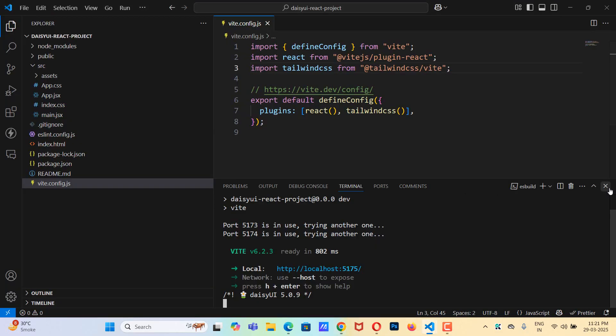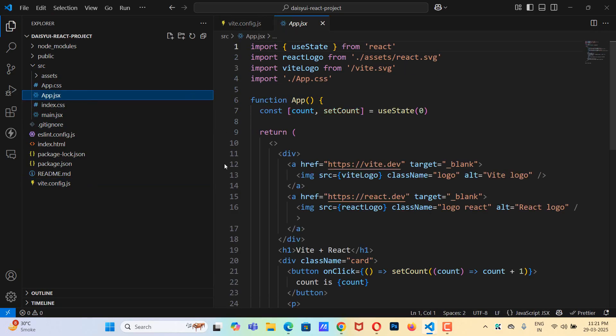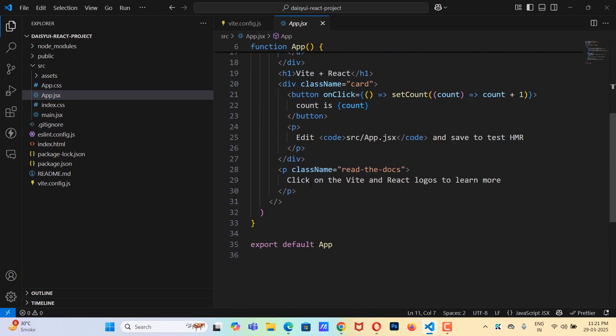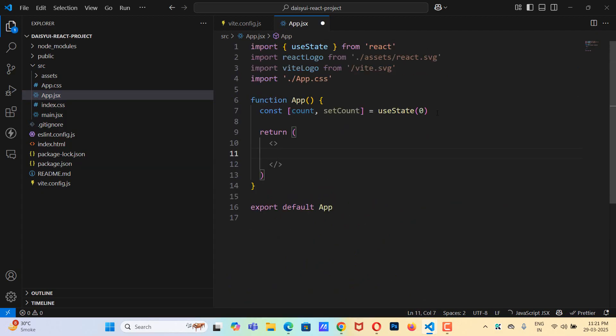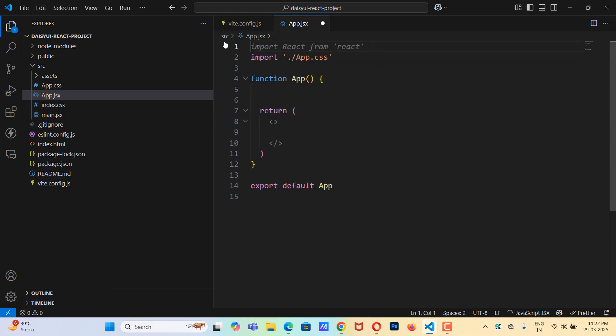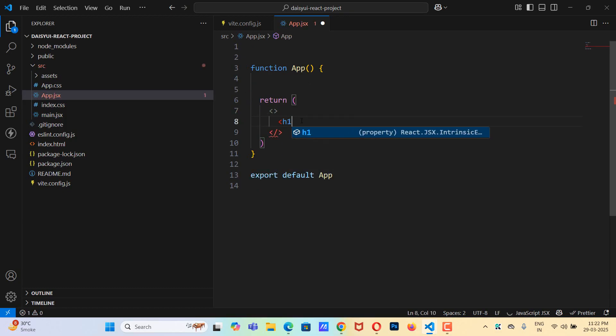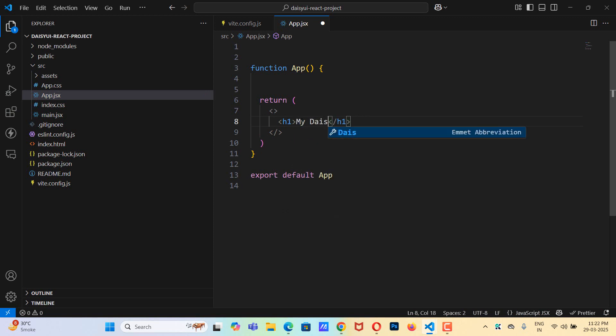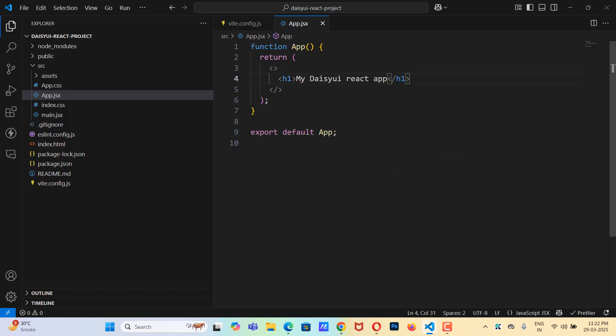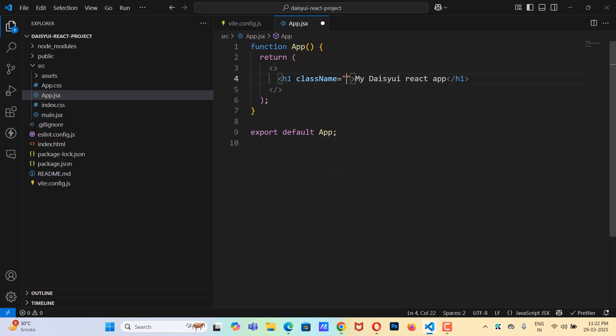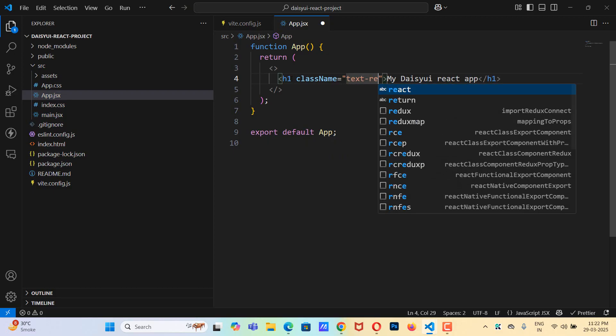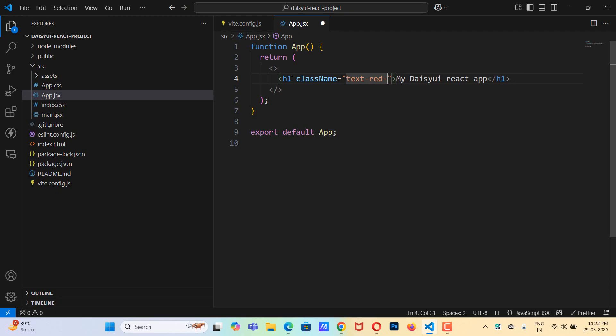So let's check whether we can use daisyui or not. I'll remove all the code from here. I'll remove this constant. I'll remove everything from here. We don't require this app.css. And here what I'm going to do is I'm going to take an h1 tag. And here I'm going to say my daisyui react app. Let's add a class name that is going to be text-red-500.